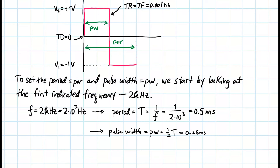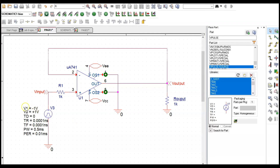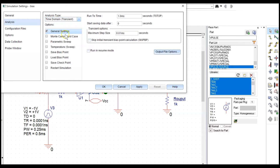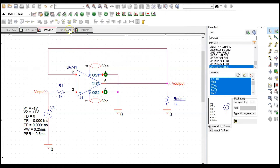In PSPICE, V1 and V2 are set to plus and minus 1 volt, rise and fall time and delay are entered, pulse width is 0.25 microseconds, and period is 0.5 microseconds. I need to edit the simulation to run for two cycles. Changing from bias point to time domain, with period 0.5 microseconds I run for 1.0 milliseconds total and set step size to a hundredth of a millisecond, then apply and run.